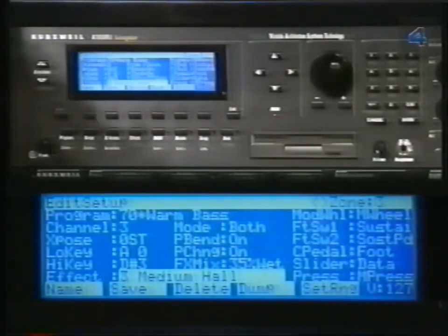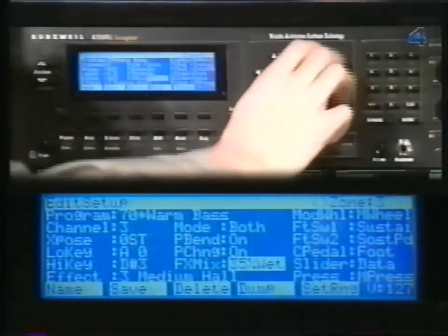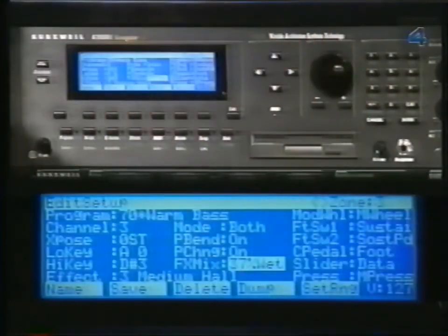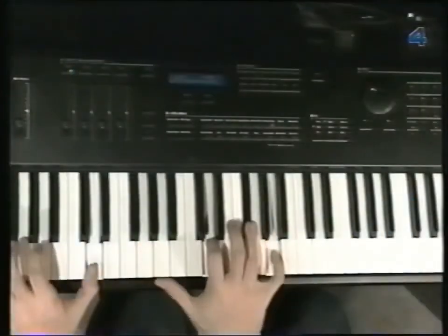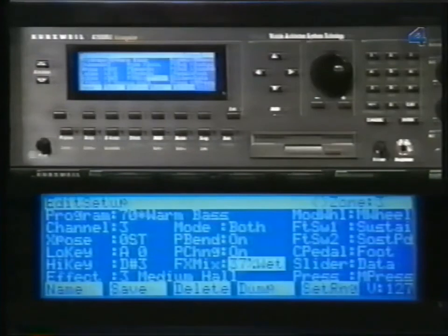If you want, you can adjust the Wet-Dry Mix. Remember that the effect and the Wet-Dry Mix will be the same for all the zones. If you want, you can name and save your setup. The procedure is the same as with a program — there are a thousand locations for setups.